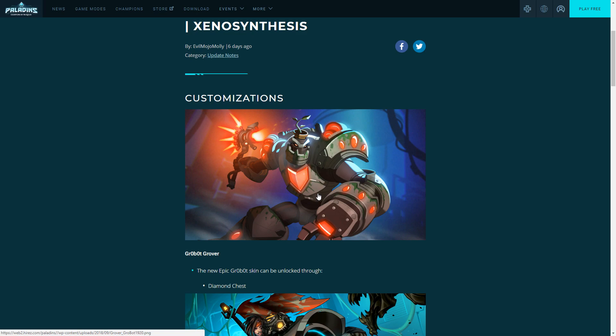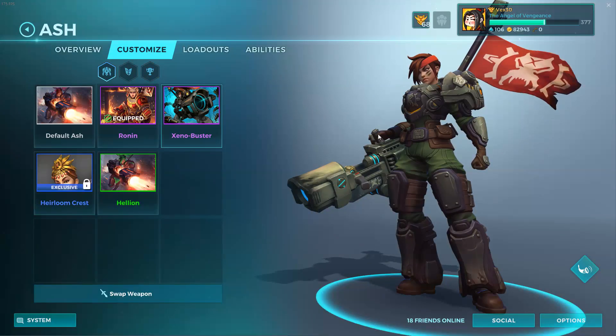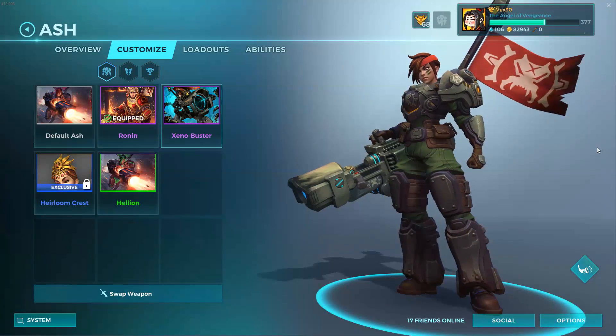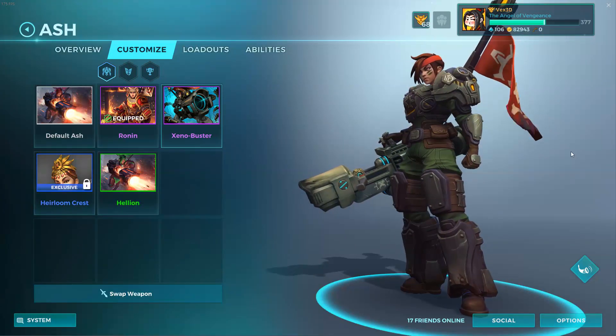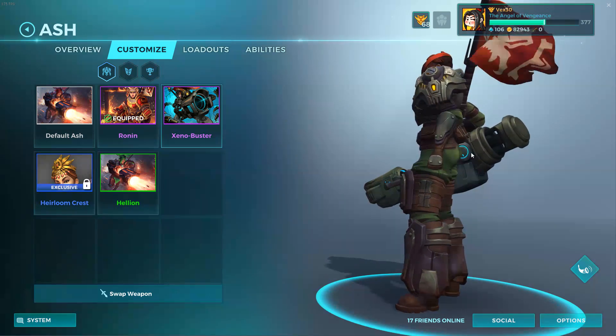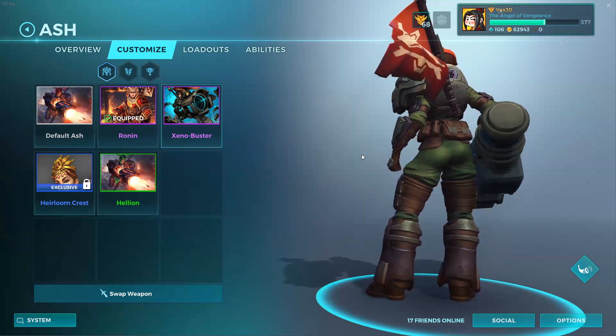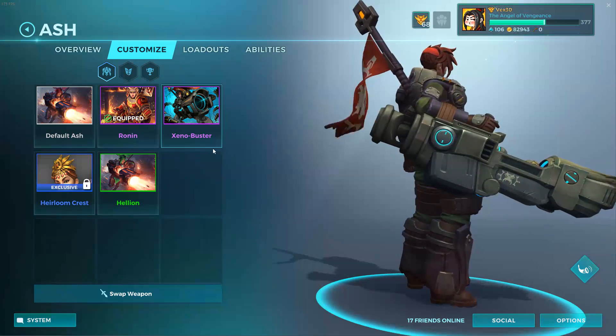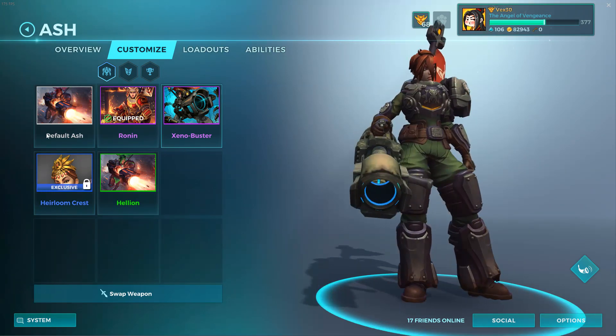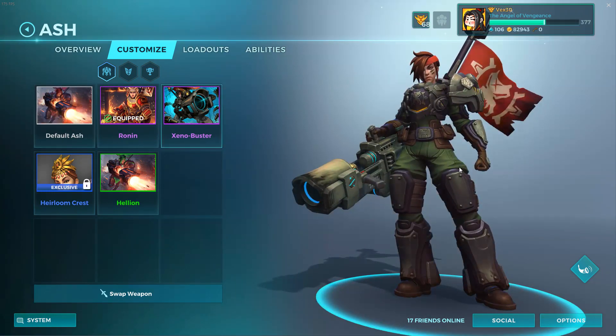Next skin is the Xeno Buster Ash. You can see this in game right now. There are two ways to unlock this. First, the Deep Space Chest which they are bringing back. It was not in the game, now it's back and it has more skins in it, which is 100 crystals. You can also directly buy it for 600 crystals.